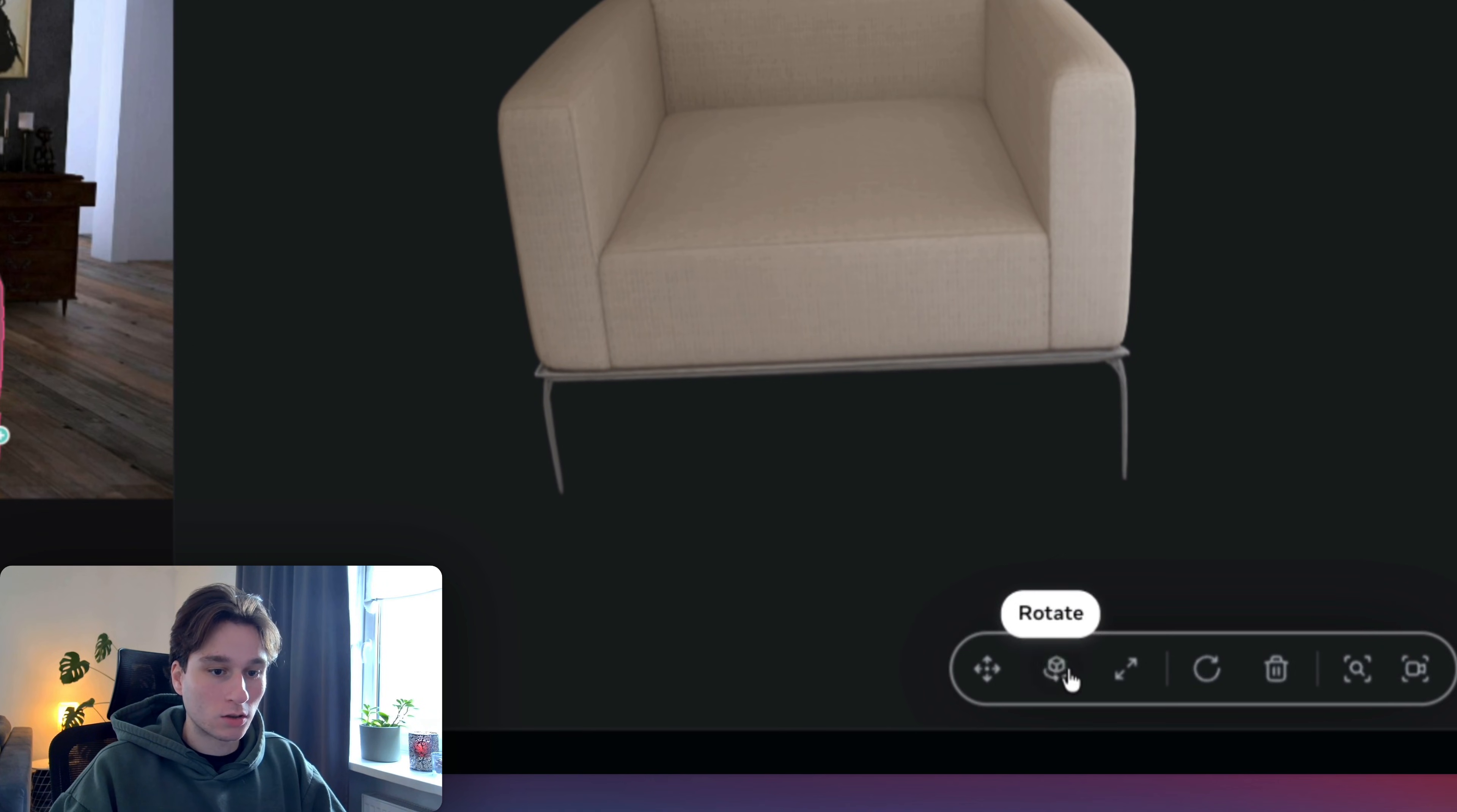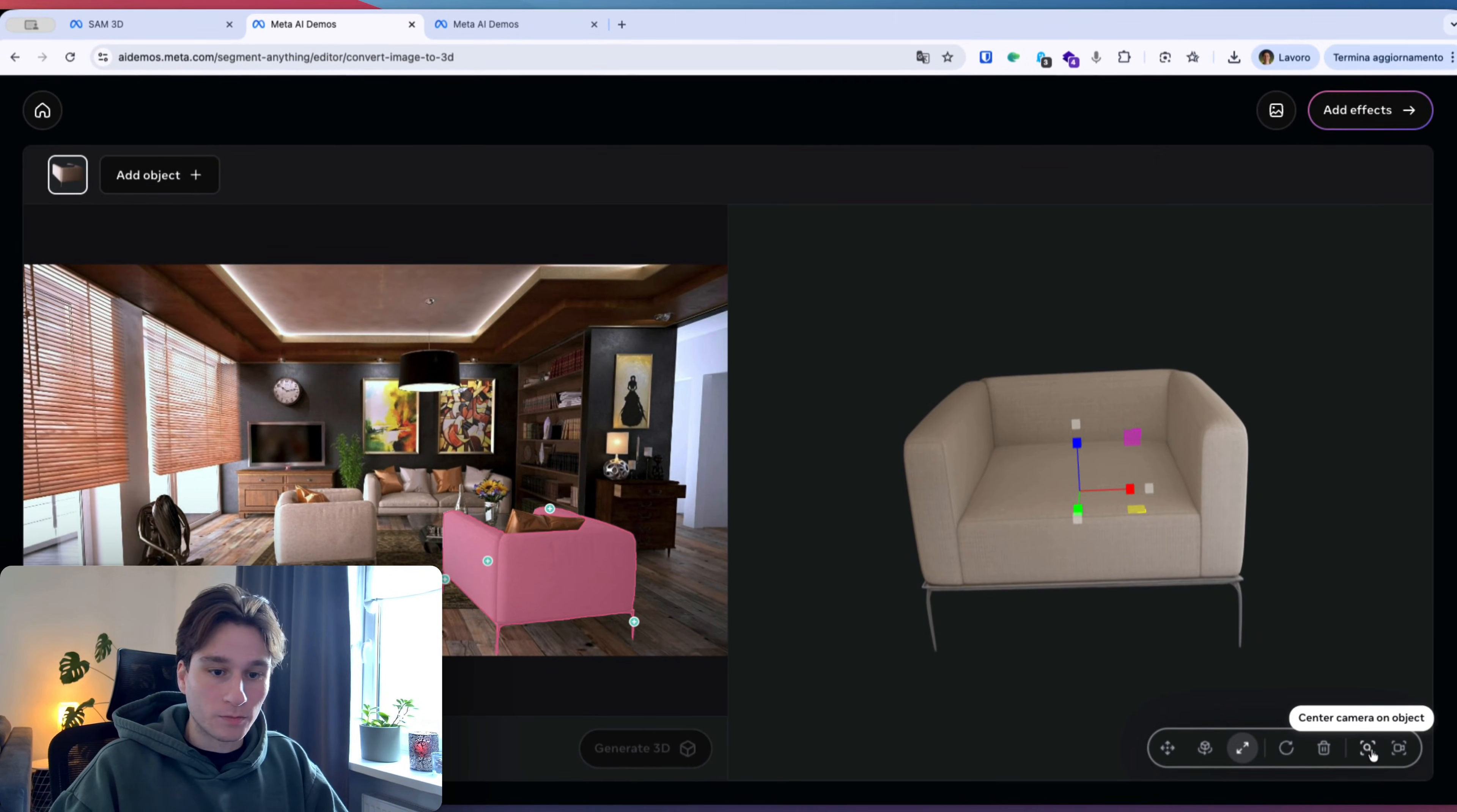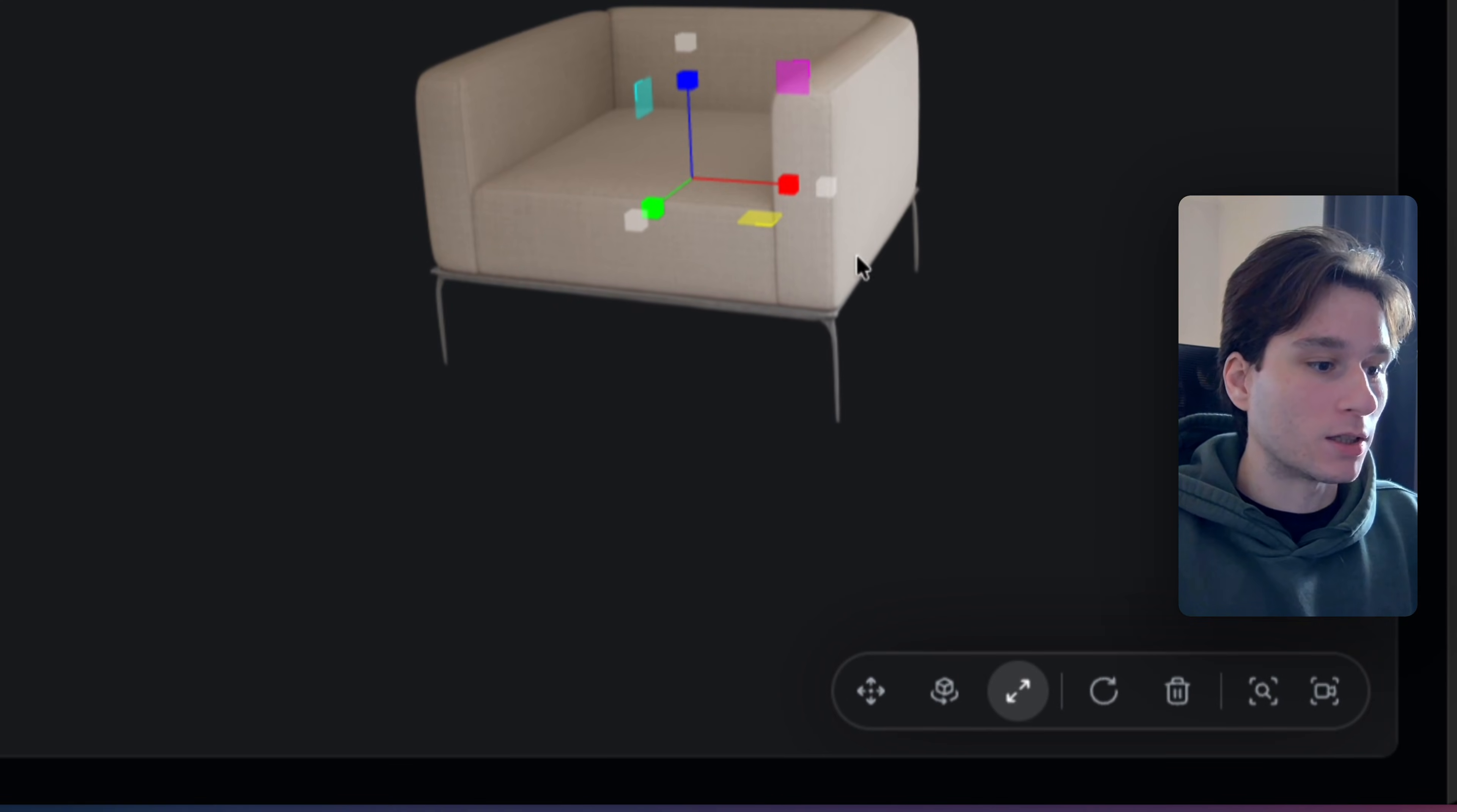You can move it. You can rotate the object of course. You can probably scale it and regenerate, delete it. Center camera object and then recenter the scene. Any case, this is amazing.